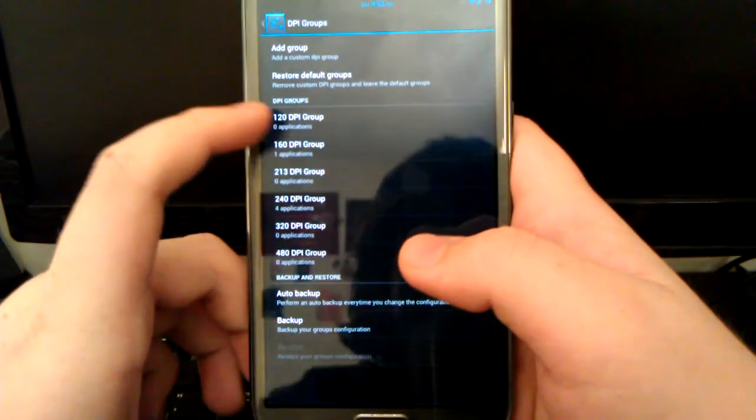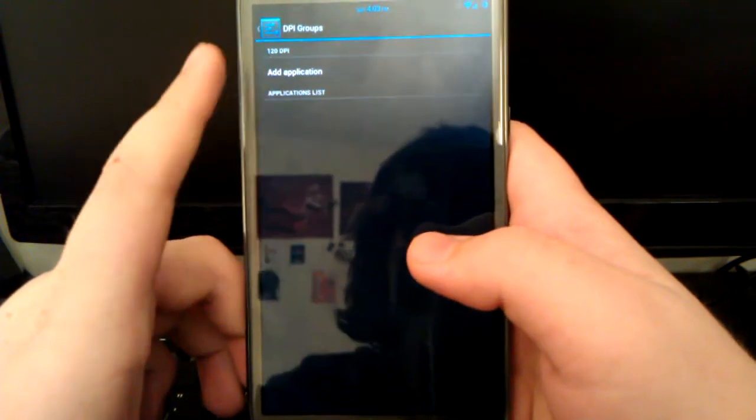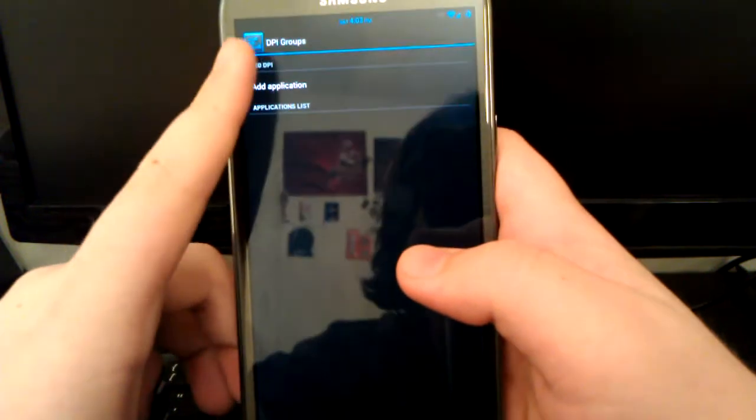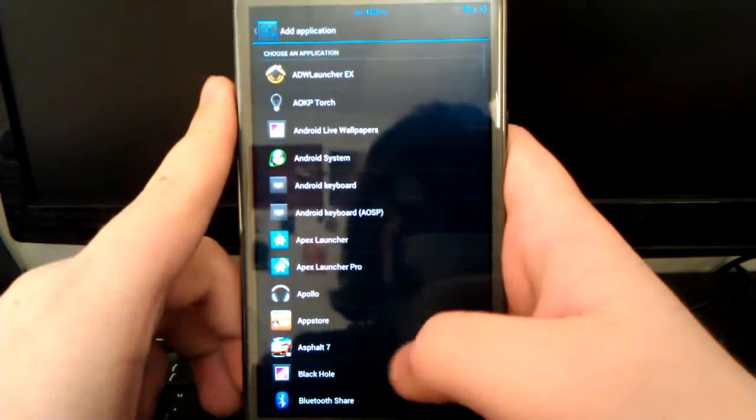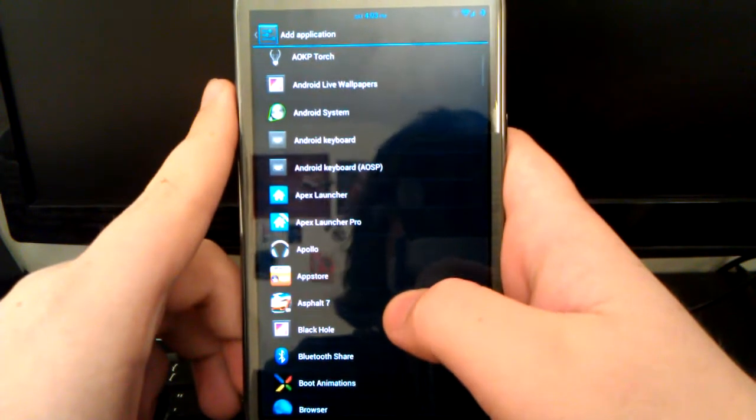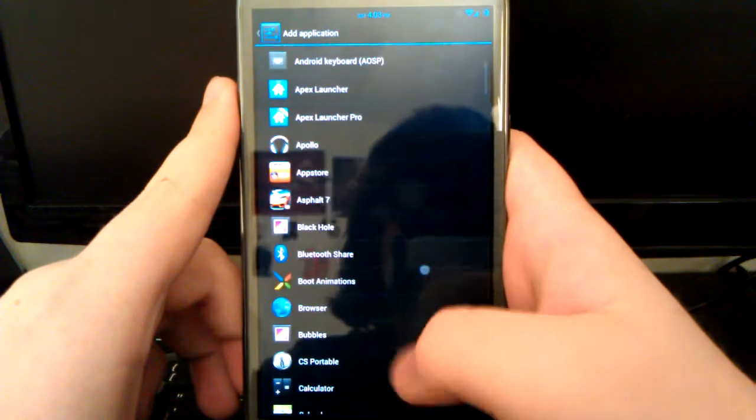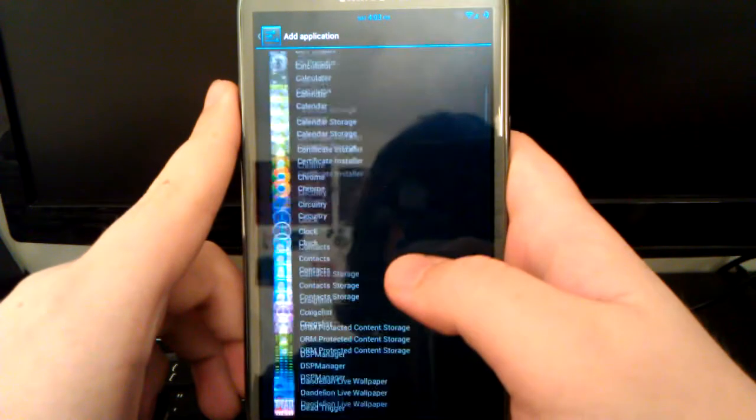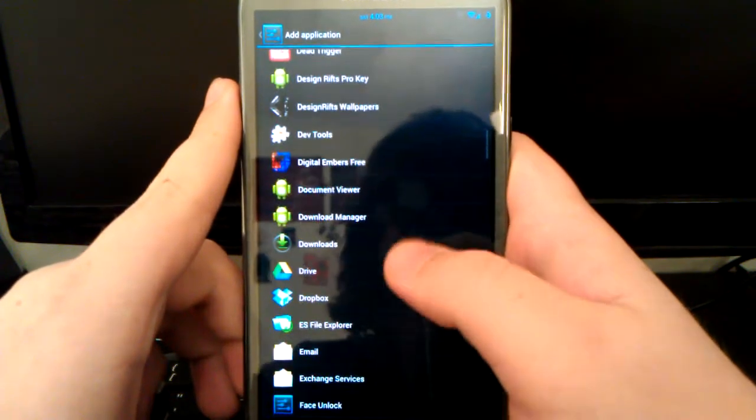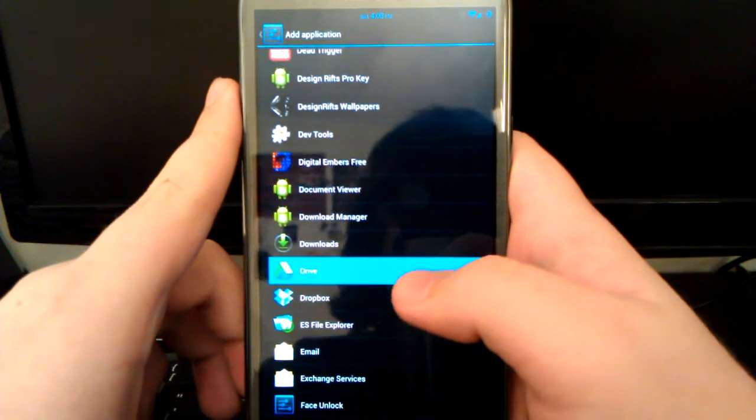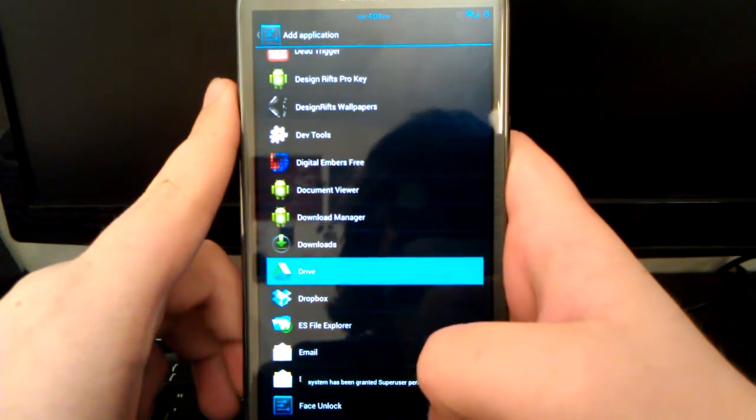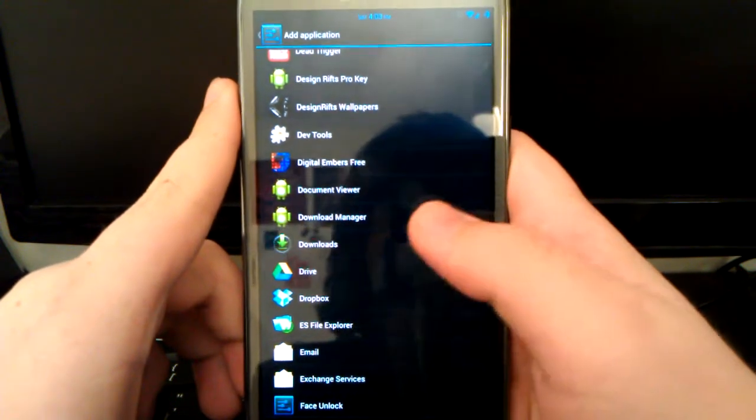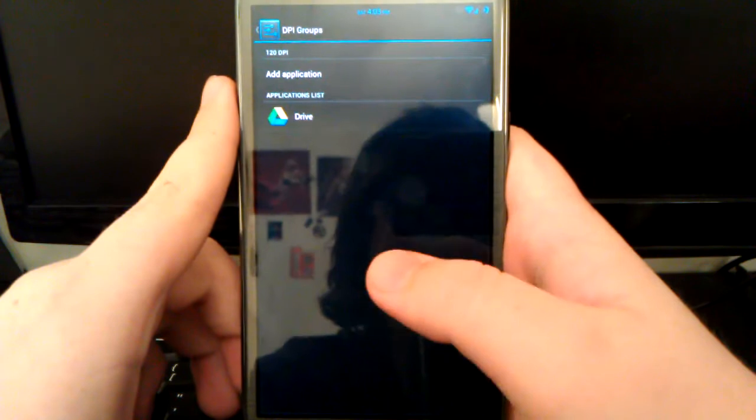Say you want something in 120. If you just go to 120, you can select add application. I don't really know which application changes for the custom. Let's go to Google Drive. You see it takes a little minute to add it.